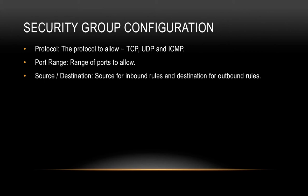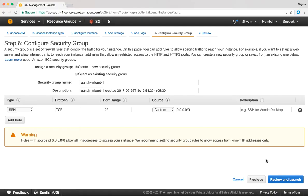Let's take a look at this on the EC2 console. Back here I'm on step 6 of launching an EC2 instance. You can see at the top of the screen we have 7 steps to launch an EC2 instance and I'm right now on step number 6.